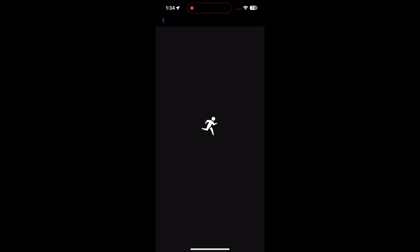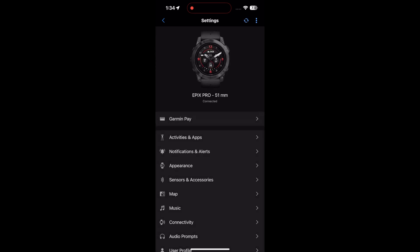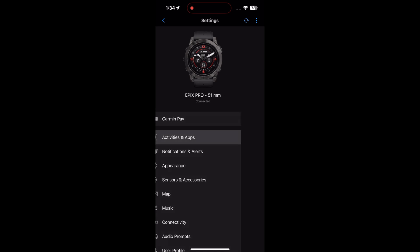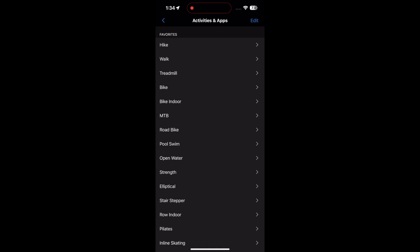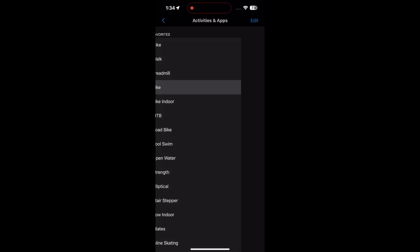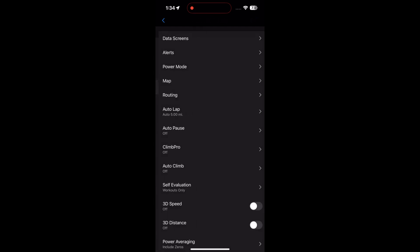From there, it will take a second to connect to your watch. You have this screen, and you simply want to click on Activities and Apps and find out which one you want to modify the data screens for. I've chosen bike because I do little rides and I never have the time of day, and it's frustrating.